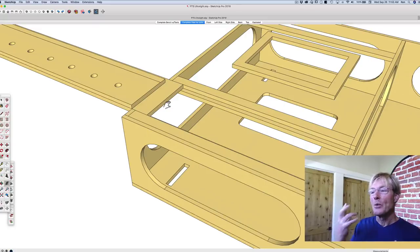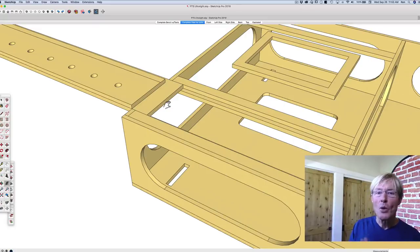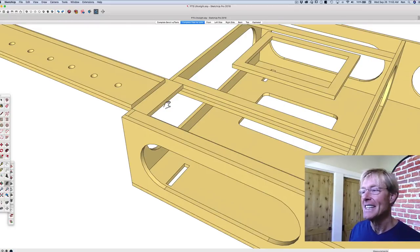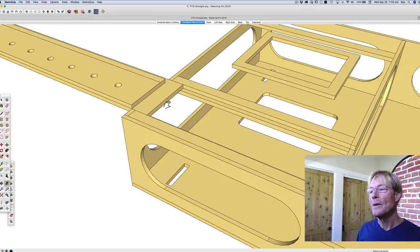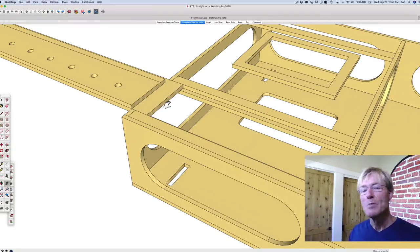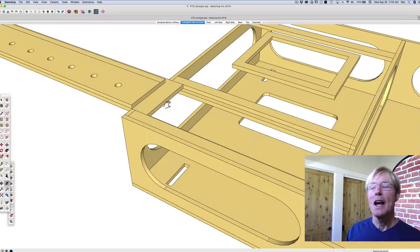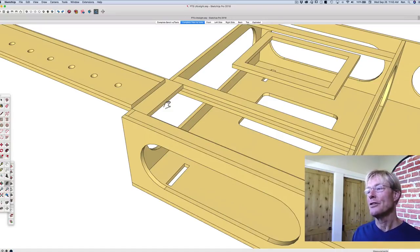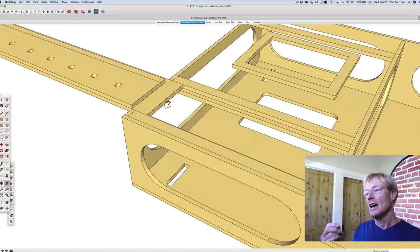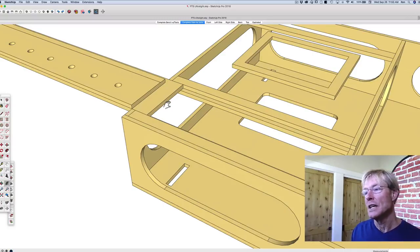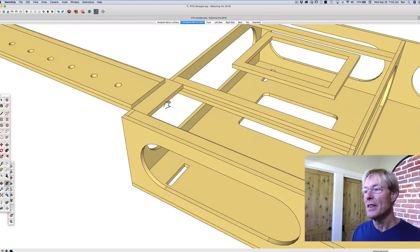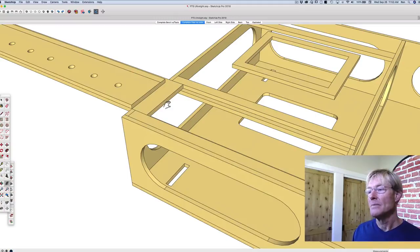The reason I'm avoiding that is that I know most people—most contractors, carpenters—do not have a domino. So I don't want to do something that's specific to that.